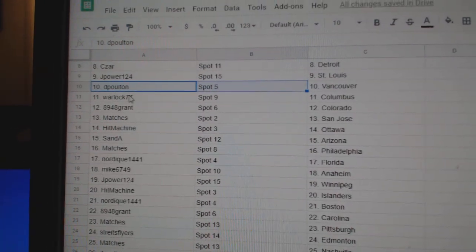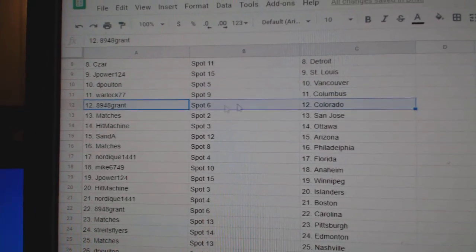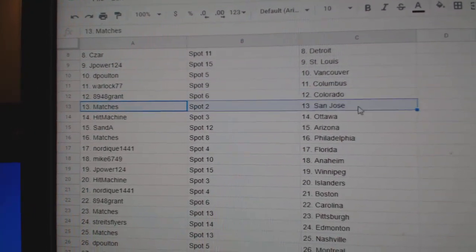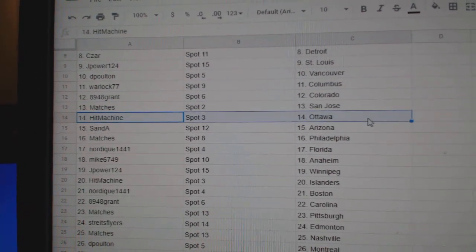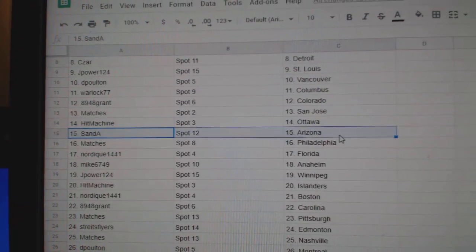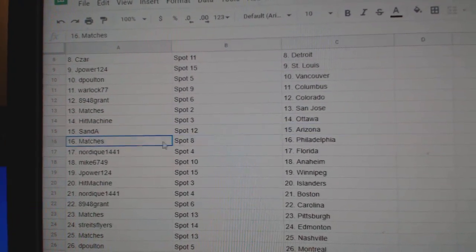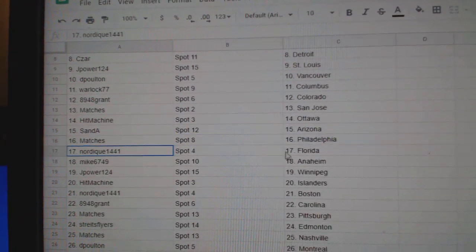DP's got Vancouver, Warlock, Columbus, Grant's got Colorado. Matches, San Jose, Hit Machine, Ottawa. Sanday, Arizona, Matches Philly.